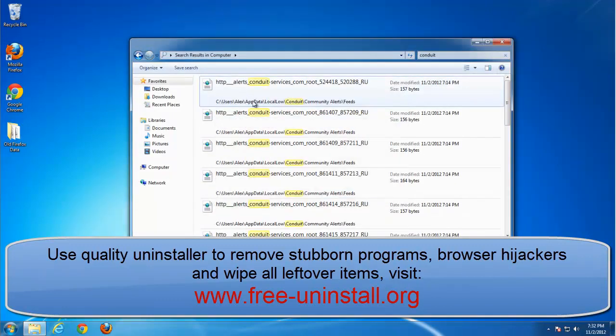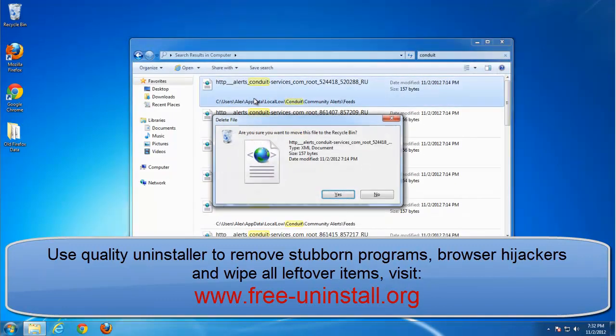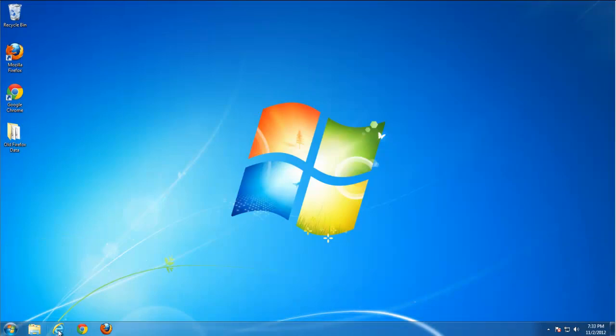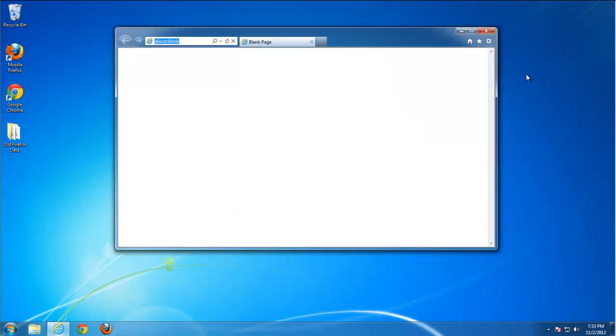You can just remove them manually. They are not a big deal. Bye. Thank you for listening.